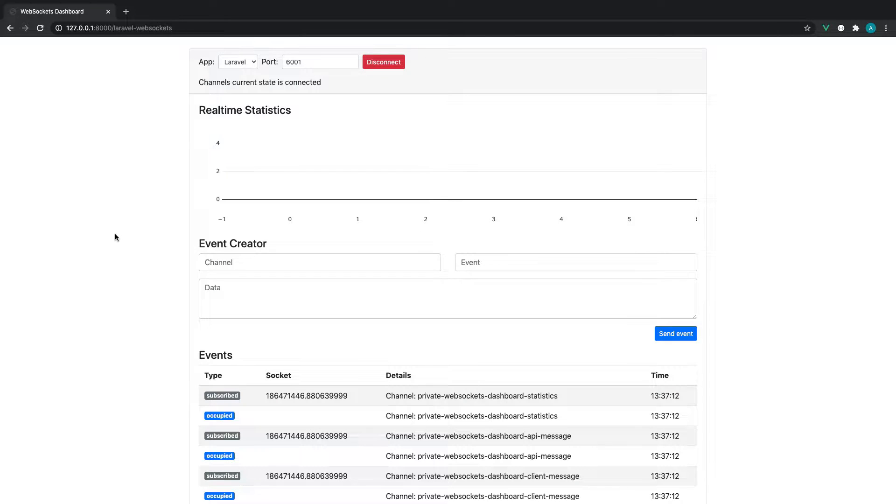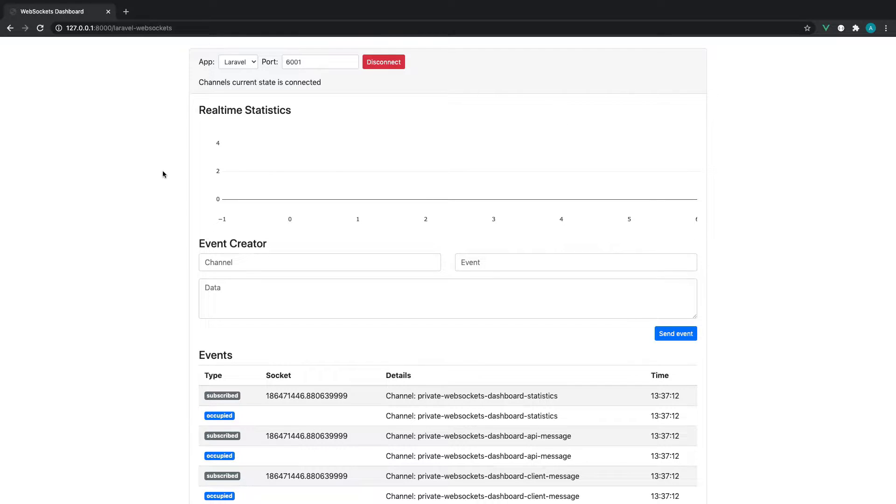So the goal now that we have our WebSocket server started is to actually push an event to our server. And then in the next part, what we will do is use Laravel Echo to listen for any of the events that are being pushed to our WebSocket server and relayed to any connected clients.